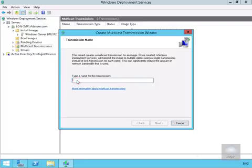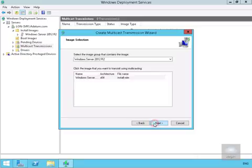Then what we'll do is we'll fill out the table. We're going to call this Windows Server 2012 R2 branch servers and select next.